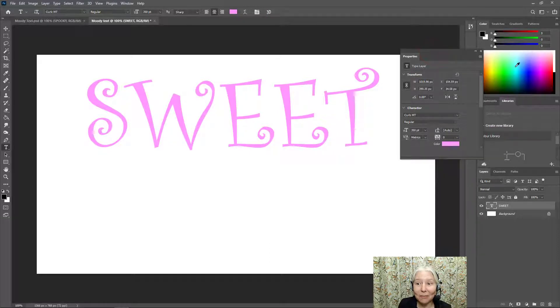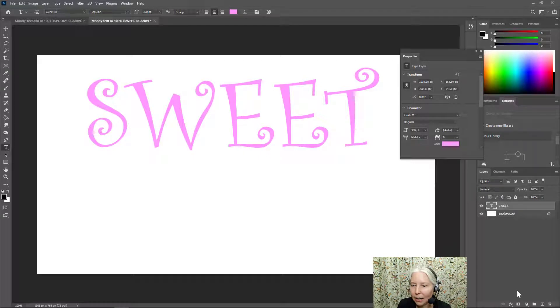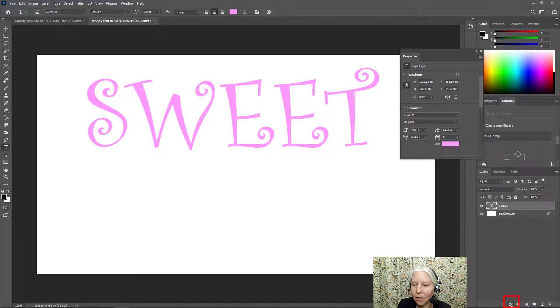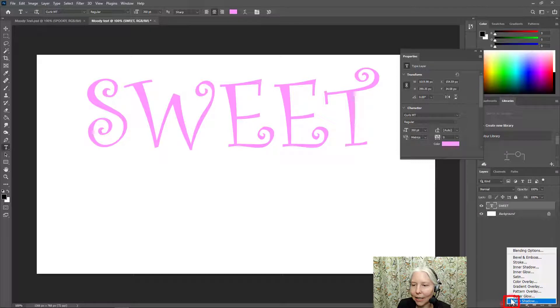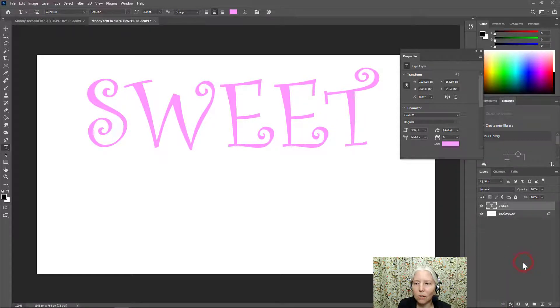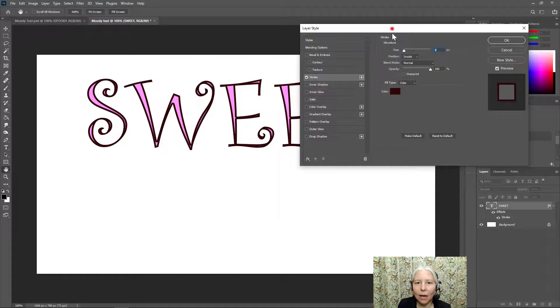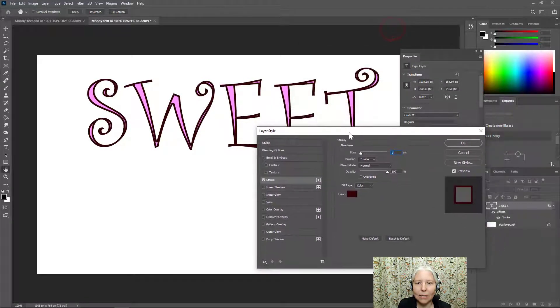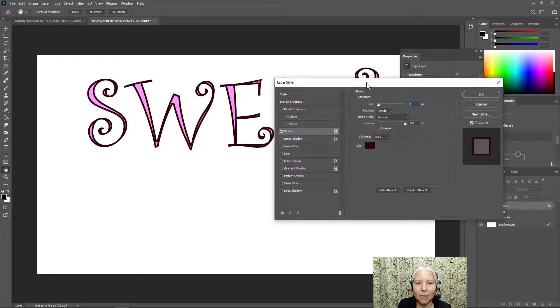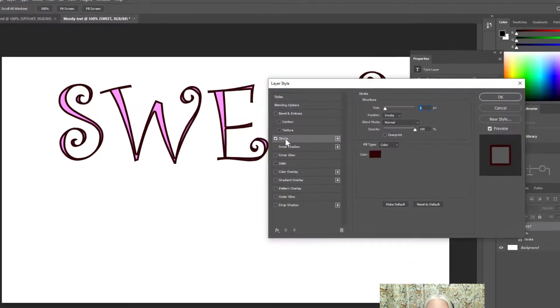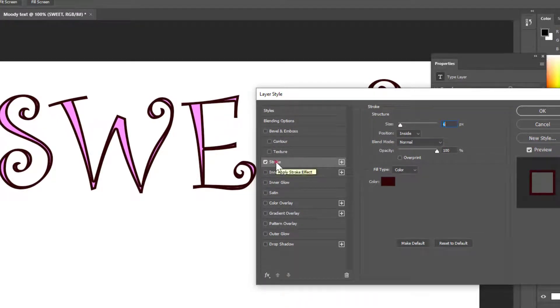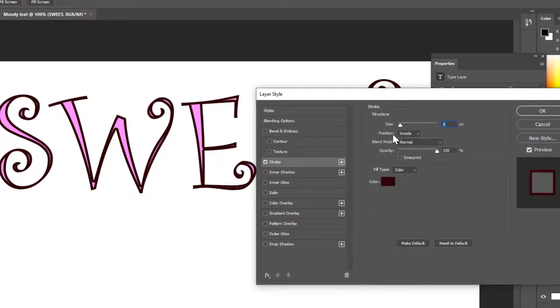Now comes the fun part, adding all the neat effects. So here in the layers panel, down at the bottom, you'll see the FX button. So go ahead and click that. And let's start with a stroke. So when I click stroke, this box opens up.